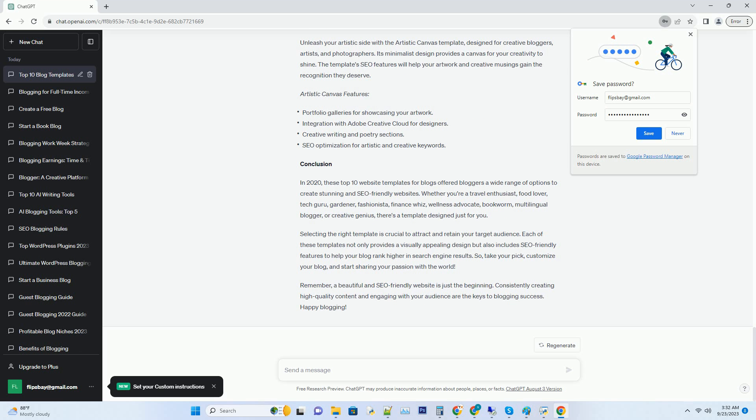Number five: Lifestyle Looks Fashion and Lifestyle Blog Template. Elevate your fashion and lifestyle blog with the Lifestyle Looks template. Its chic and elegant design is perfect for bloggers who want to make a statement in the fashion world. The template's SEO features will ensure your style tips and outfit ideas get the attention they deserve.